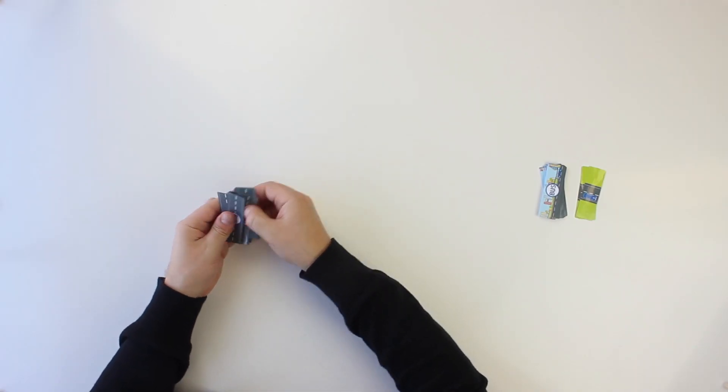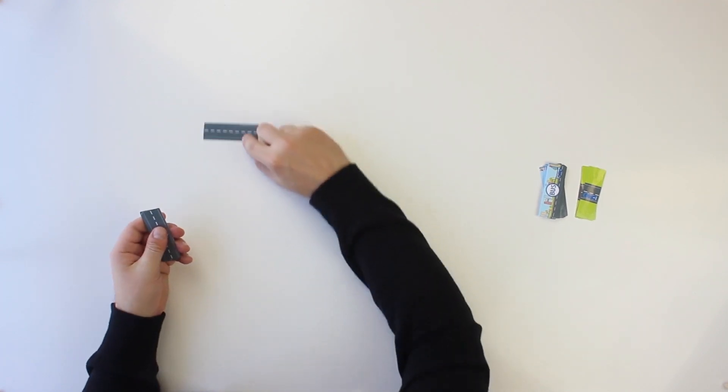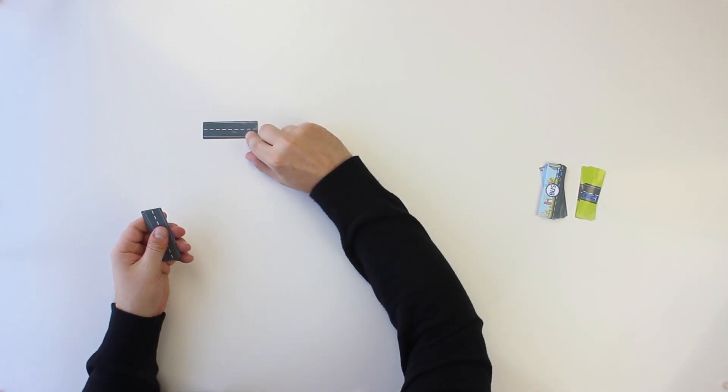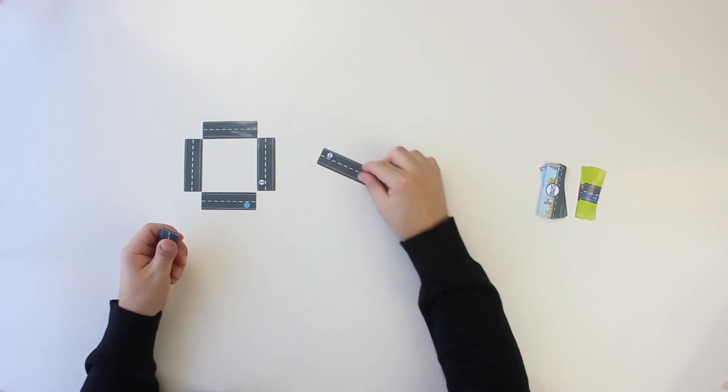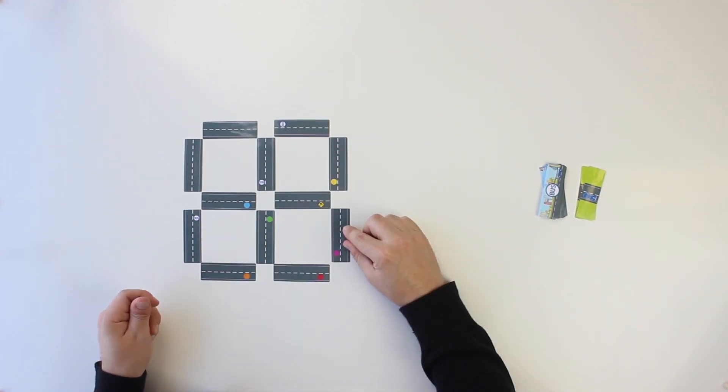First, shuffle the 12 street cards and create a shared city grid by randomly placing cards to create the game board.